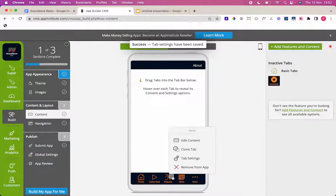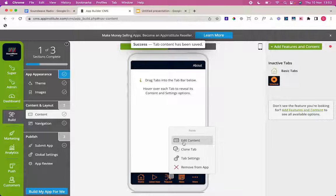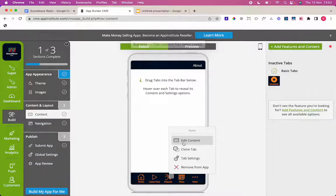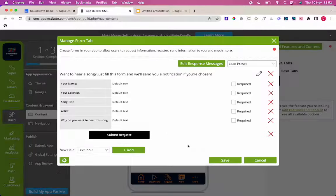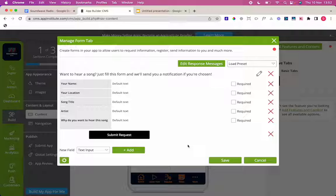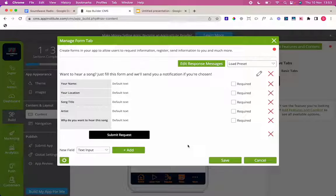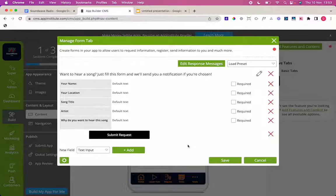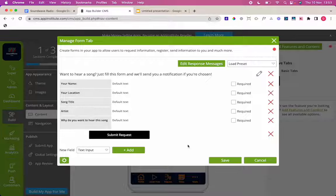Then we have the next tab which is the request form. Obviously these are optional tabs you can take in and out of the app. If you want to remove you can do so there but I like to have a request form in there. And it's actually perfectly laid out as well. So why do you want to hear a song, your name, your location, your song title, your artist and why do you want to hear it. And then you can submit that request and that form goes through to you on email. It's really straightforward. So I'm going to keep that tab in. I don't think I need to make any changes there so I'm just going to press save.